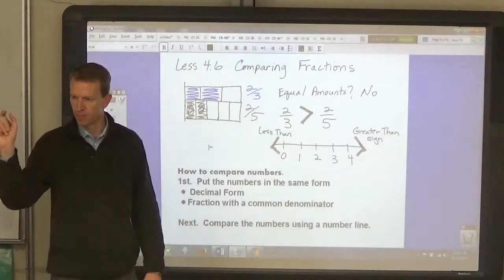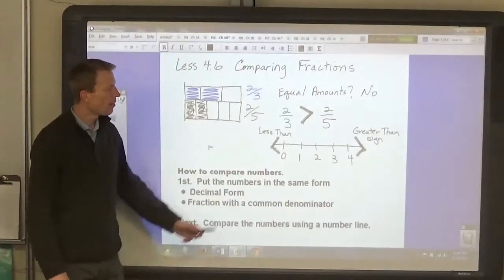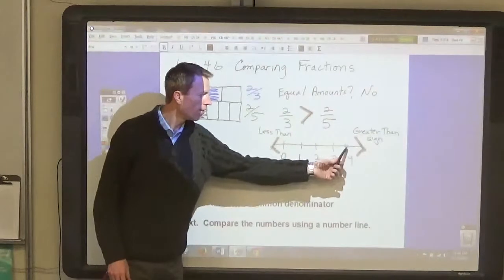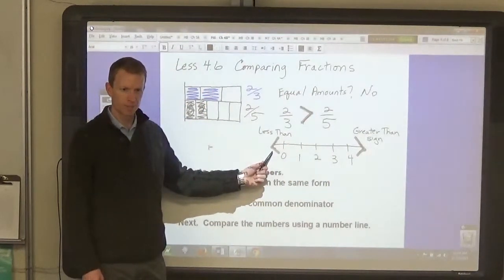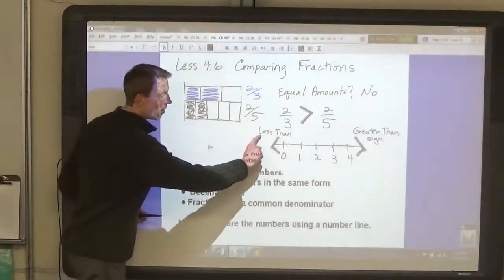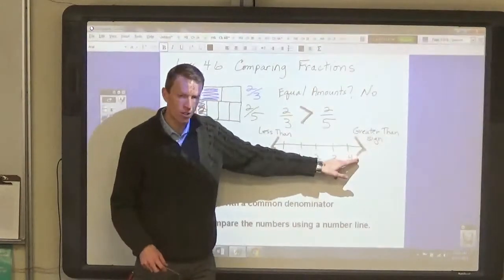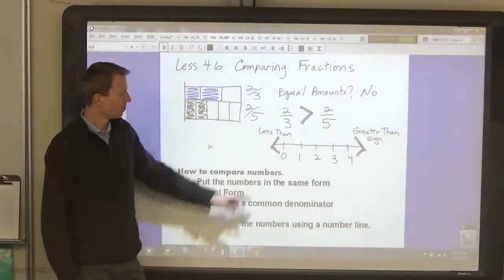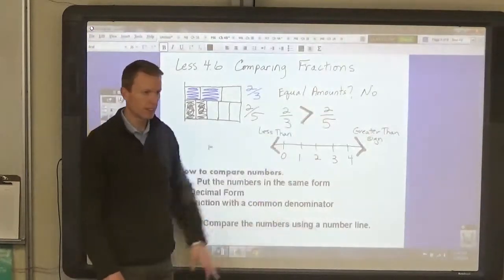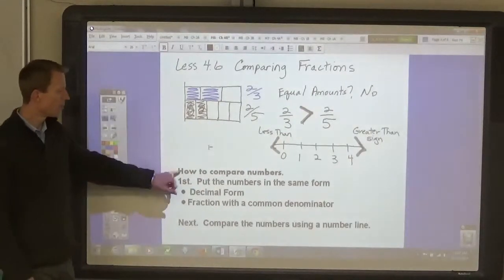You would use the greater-than symbol here. The greater-than sign points to the right, meaning two-thirds is to the right of two-fifths on a number line. The less-than sign points to the left. Remember: left means less. The less-than sign points to the left, the greater-than sign points to the right. So the sentence reads: two-thirds is greater than two-fifths.